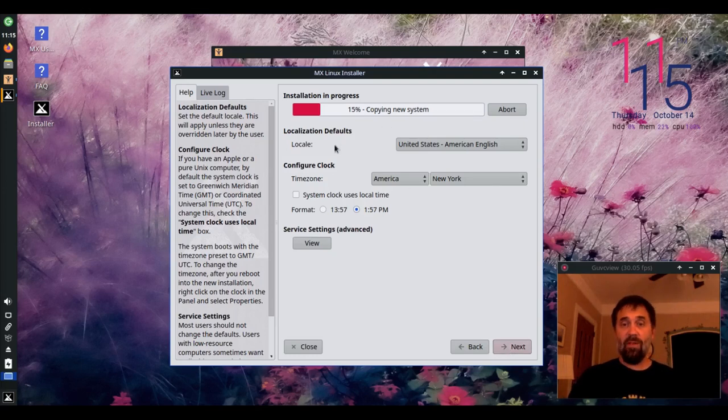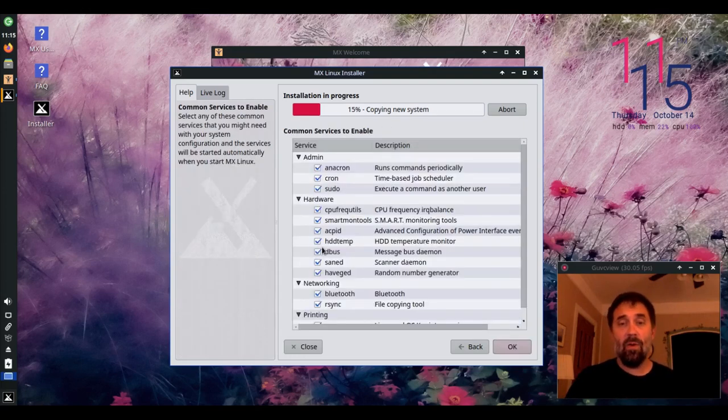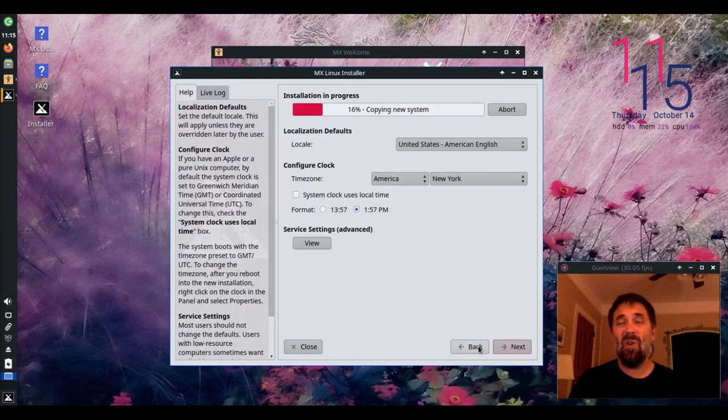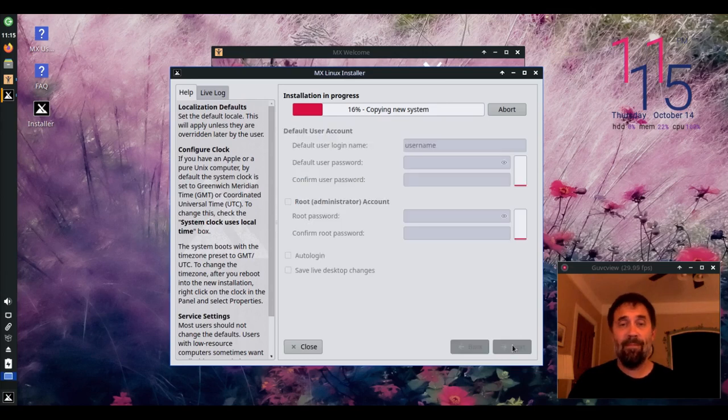And then you've got your localization settings and your service settings if you want to disable any services out of the gate. If you don't know what you're doing with disabling services, just don't fool with it.